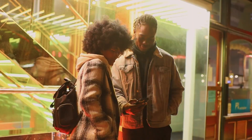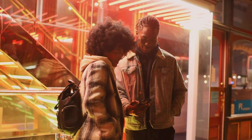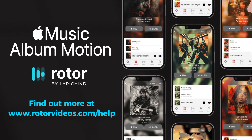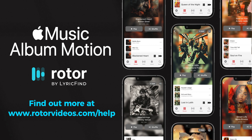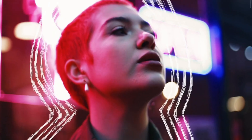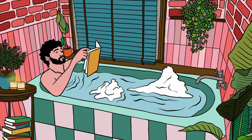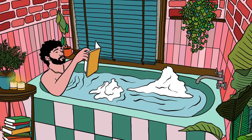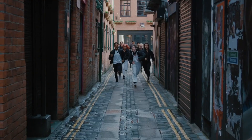For more information and additional resources, visit rotorvideos.com/help. Thanks for watching and see you in the next tutorial. We hope you found this tutorial helpful. Don't forget to like, comment, and subscribe for more tutorials. Happy creating!